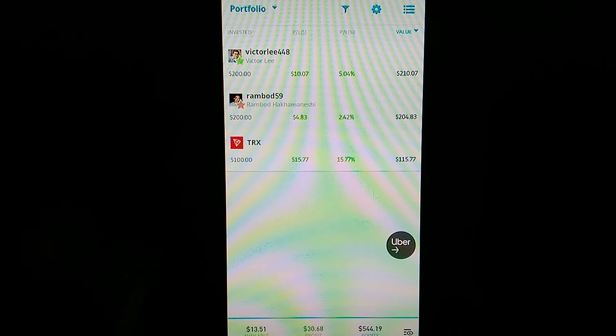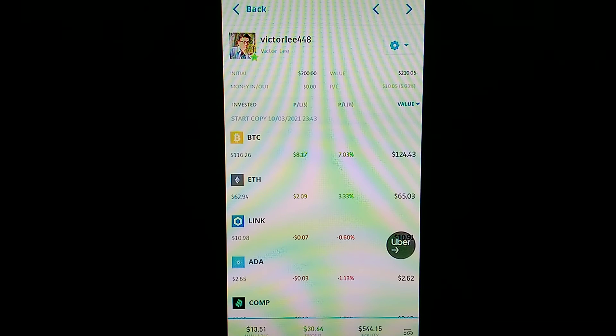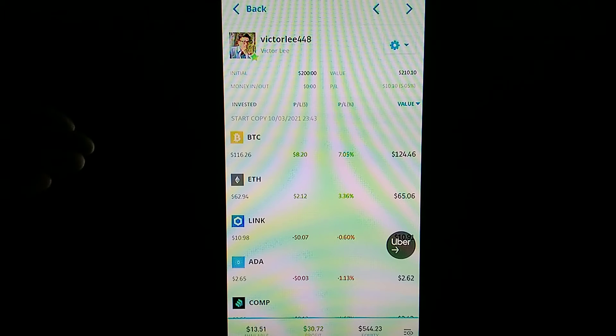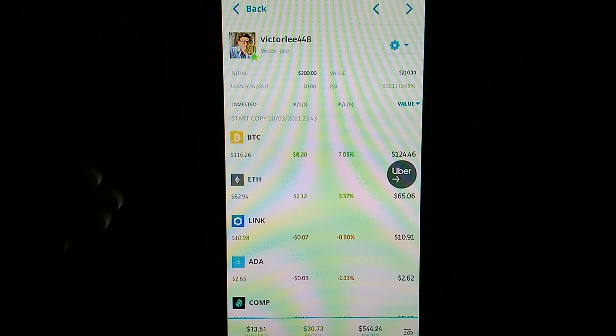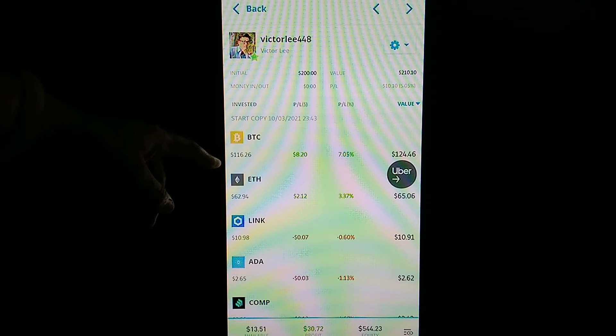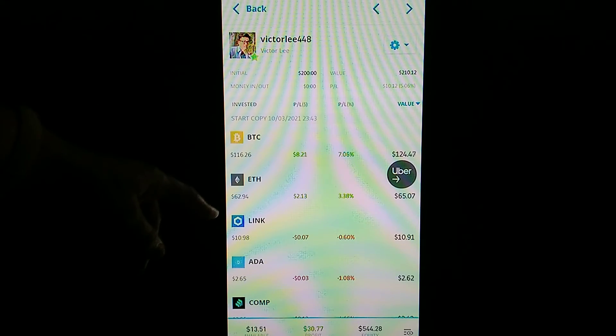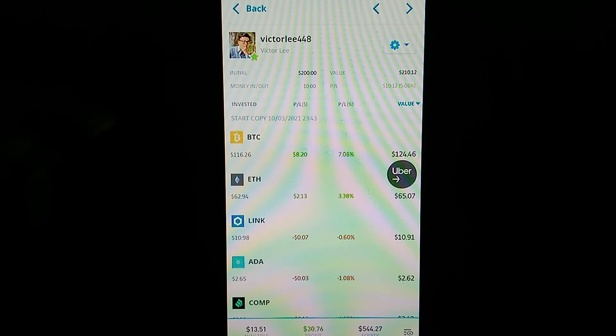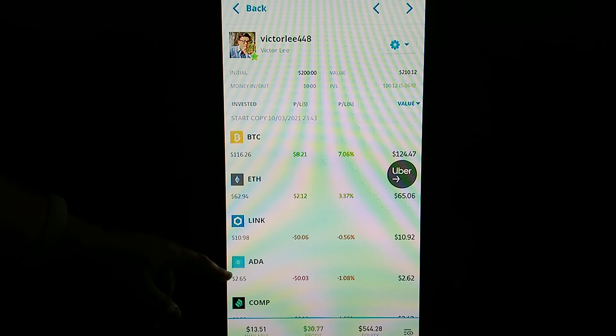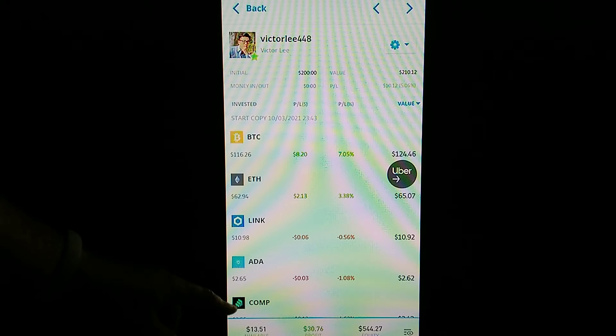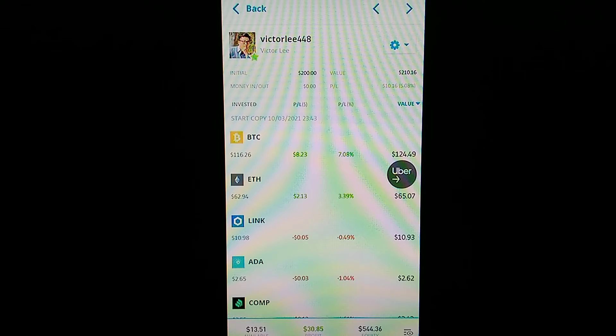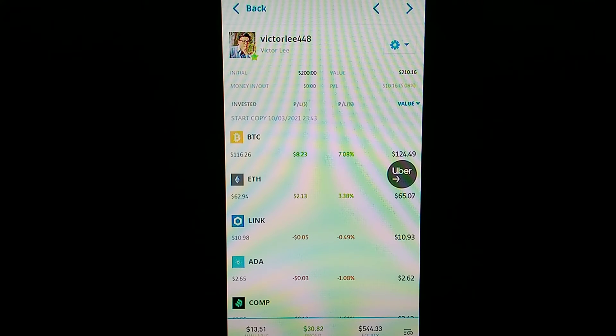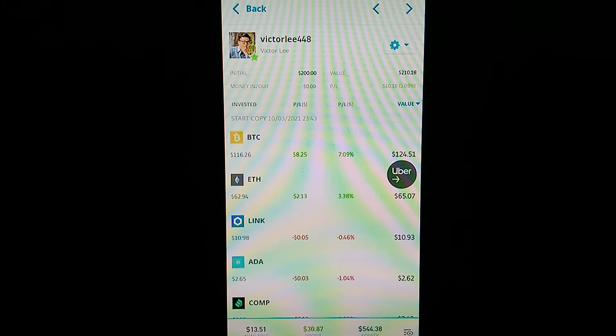...really own a lot of Bitcoin, but I guess I do now. It looks like he's invested in Bitcoin, Ethereum, Chainlink, Cardano, and Compound. Anyways, anything that they do I copy - everything that they do. If he buys this, I buy that. So you put $200 and you let this guy named Victor Lee...